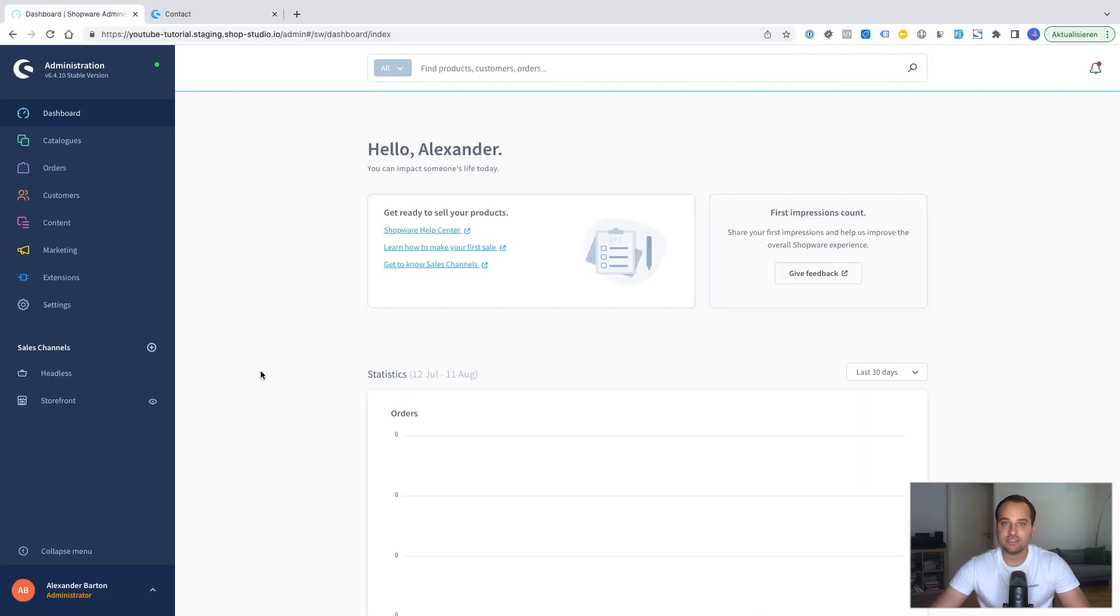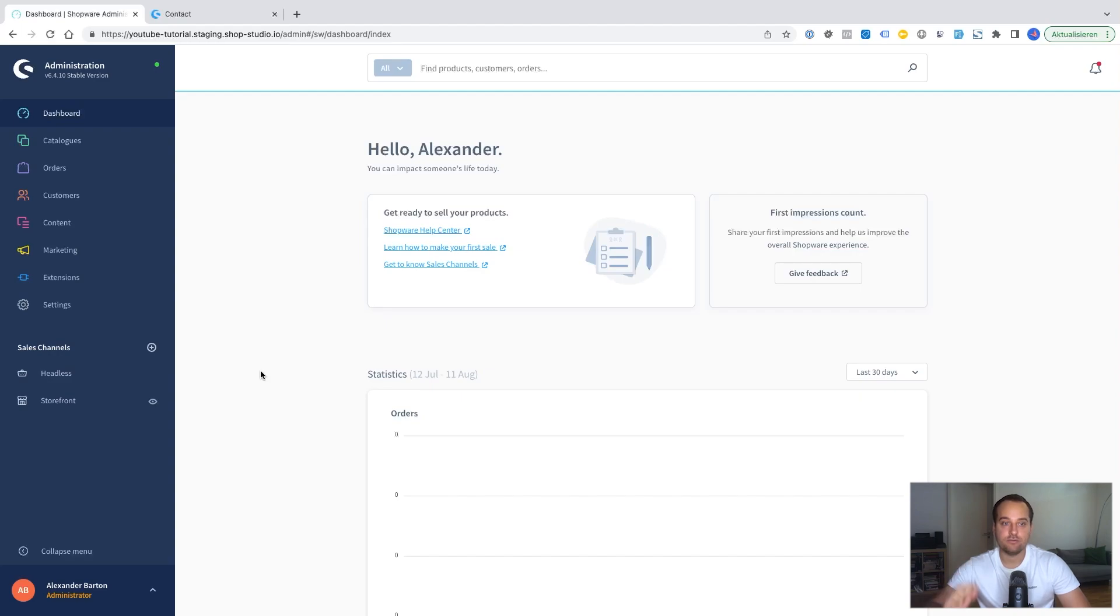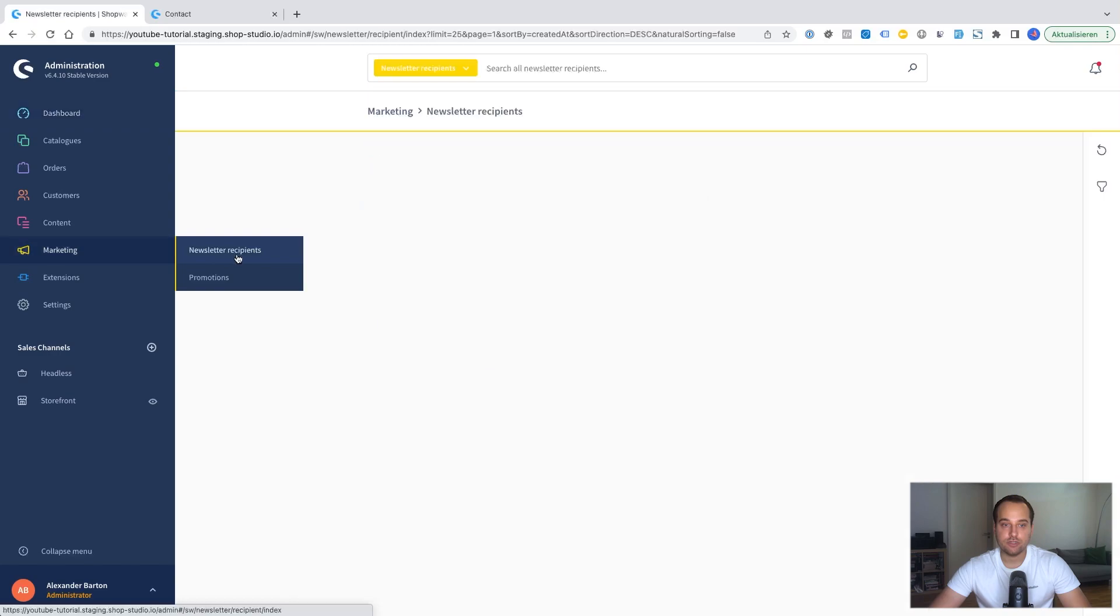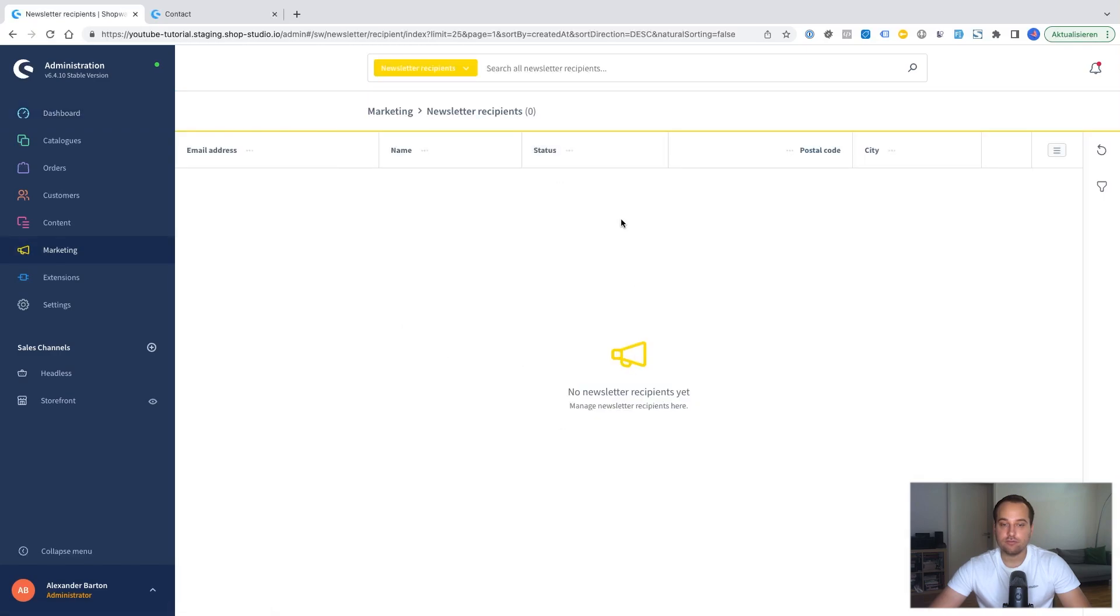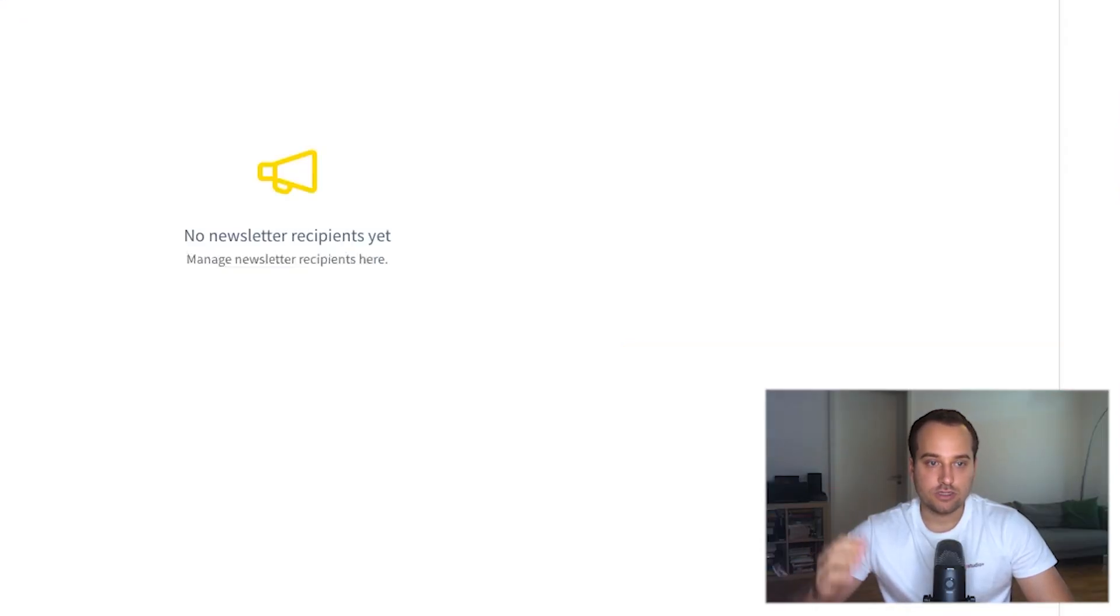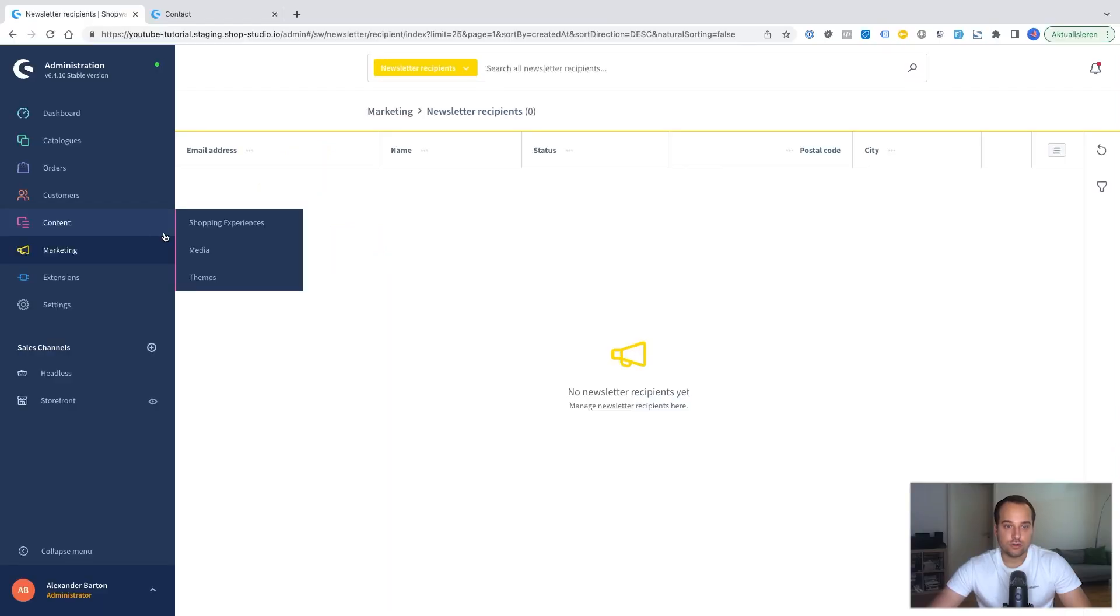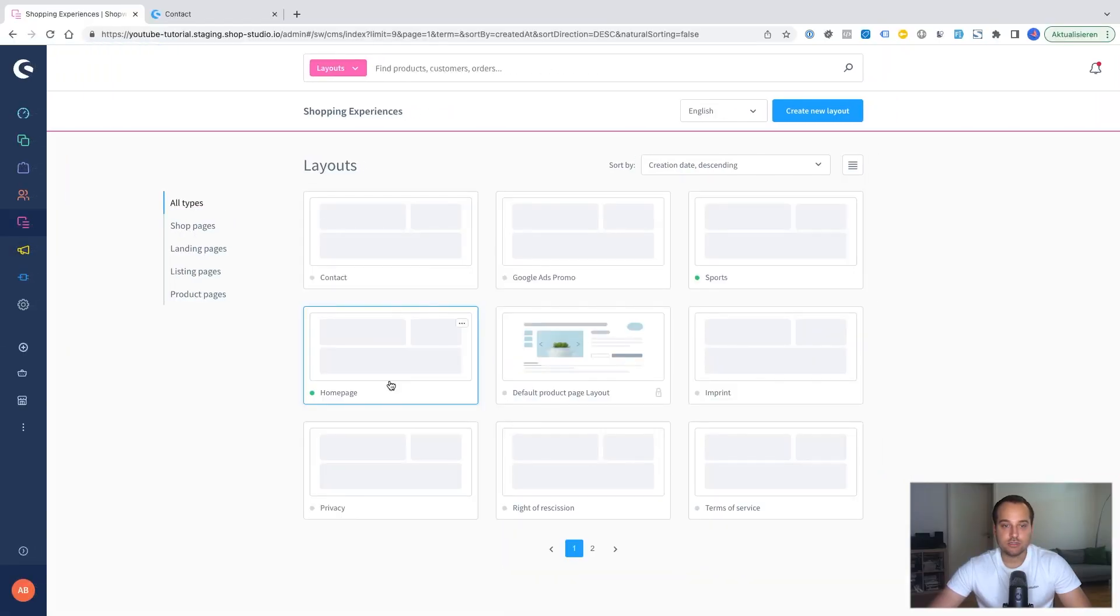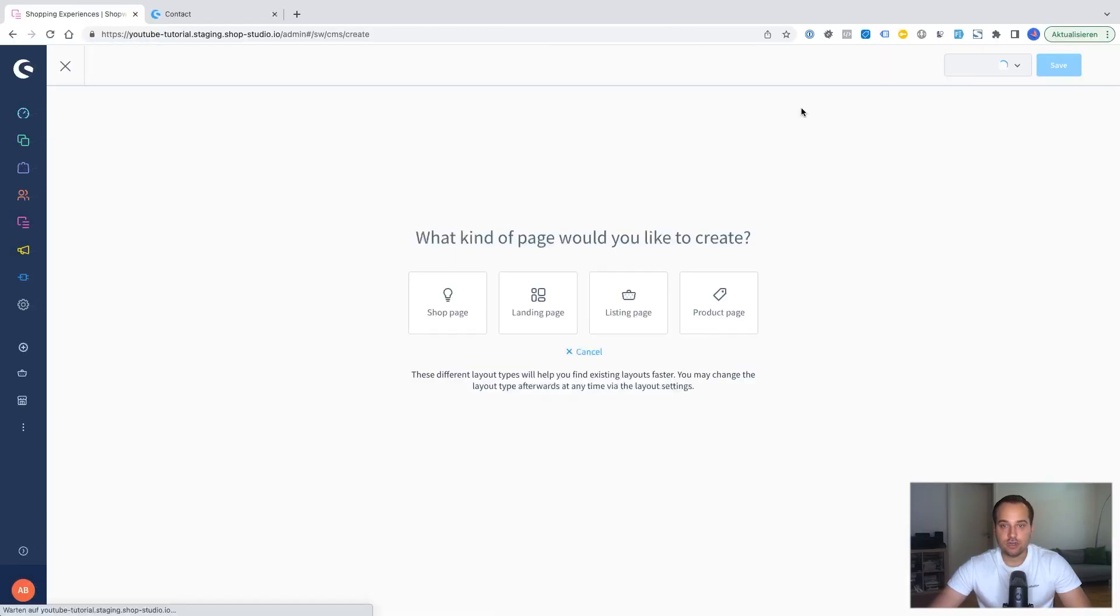As promised the second part is to create a newsletter opt-in form. Thus the goal is if we go here to the newsletter recipients that we get some contact details of our newly created newsletter recipients. To create a new newsletter form it's very similar to the contact form. We need to go to the content and the shopping experiences.